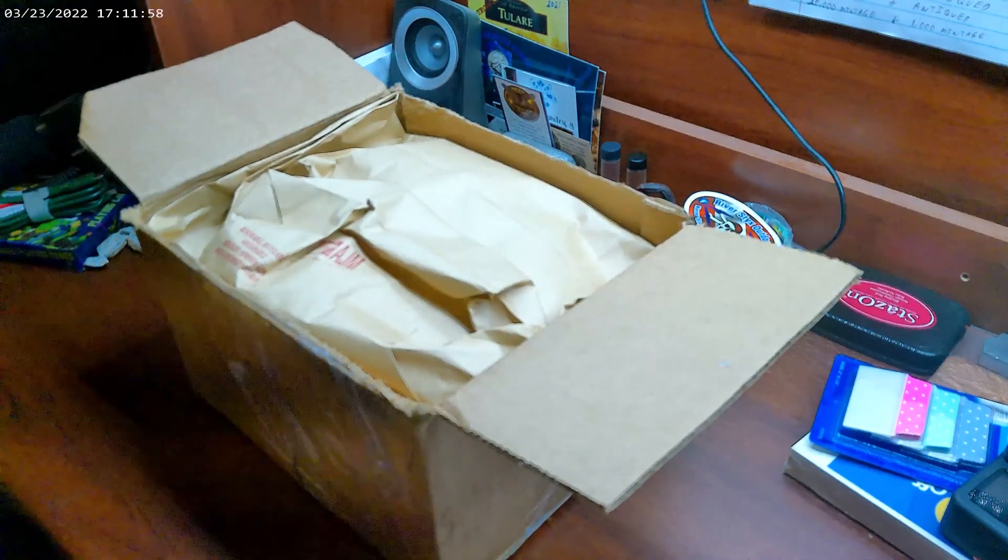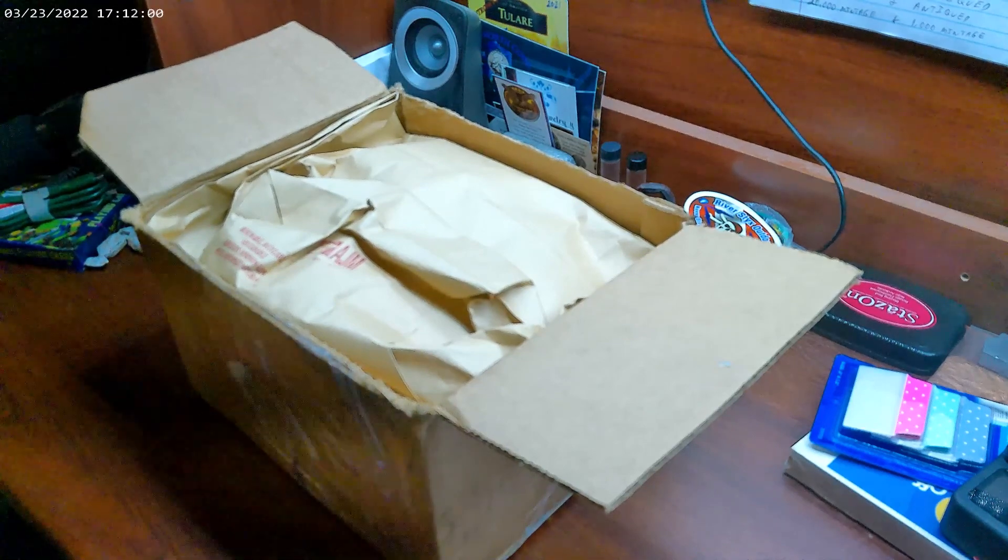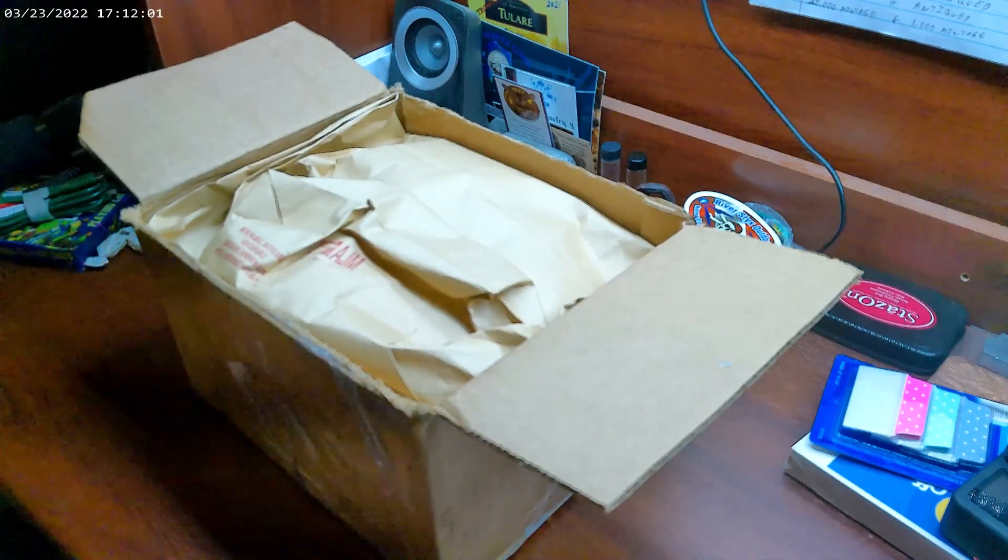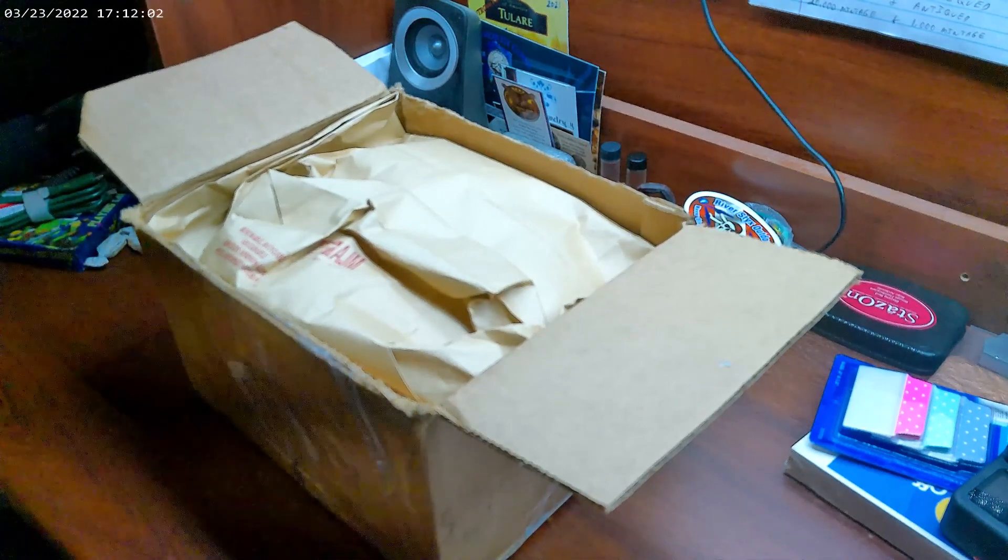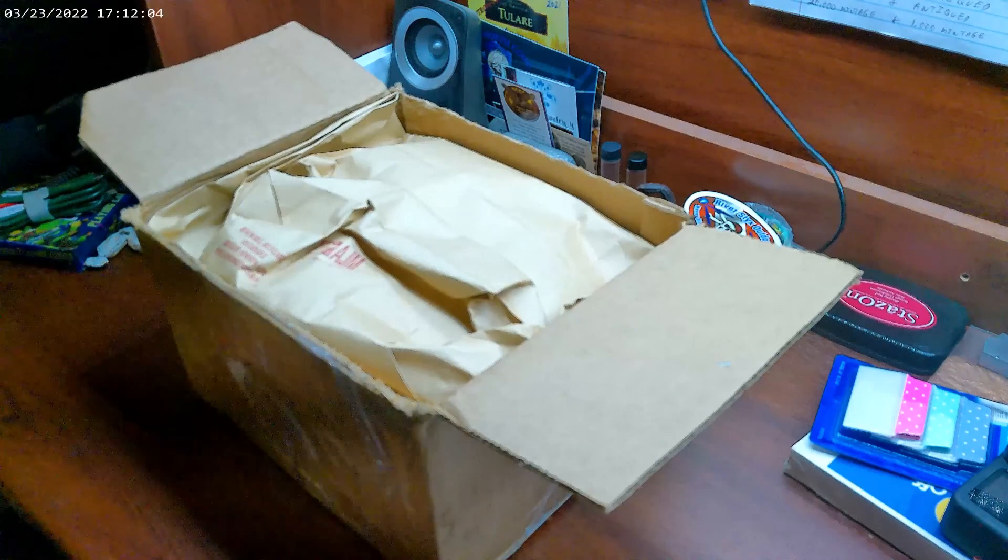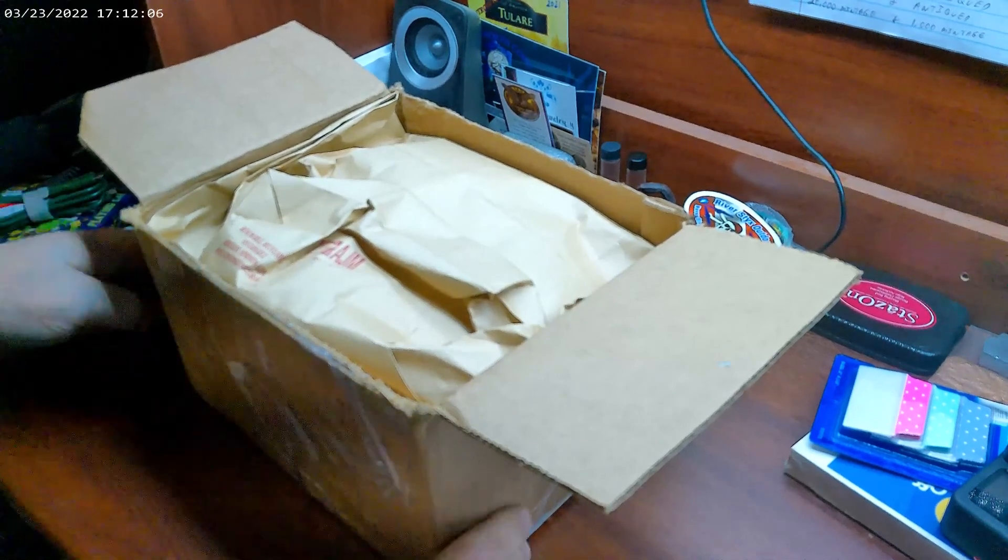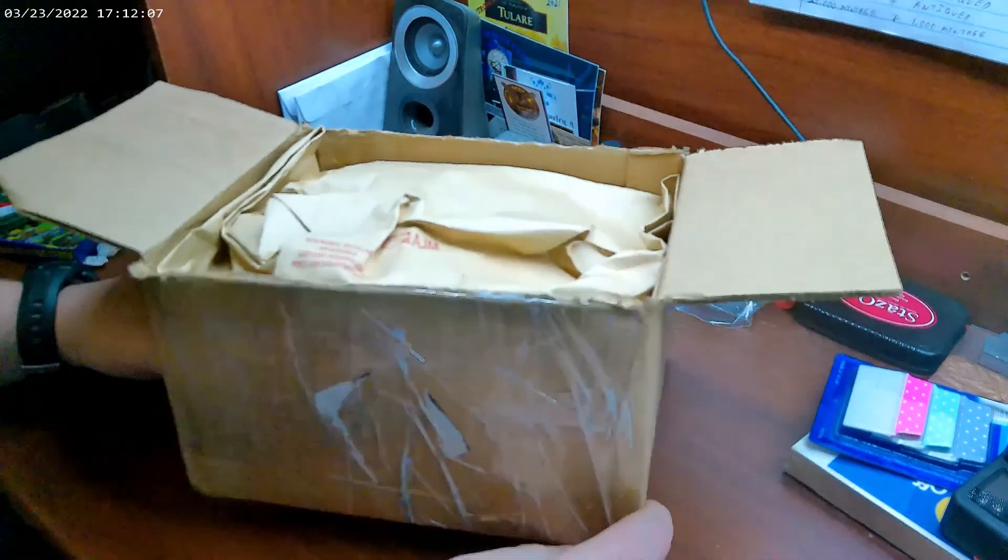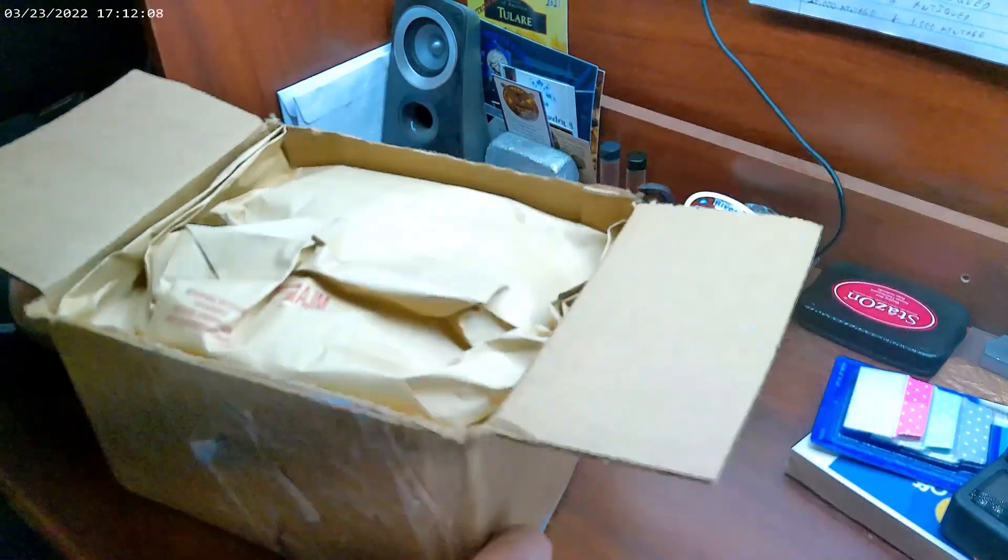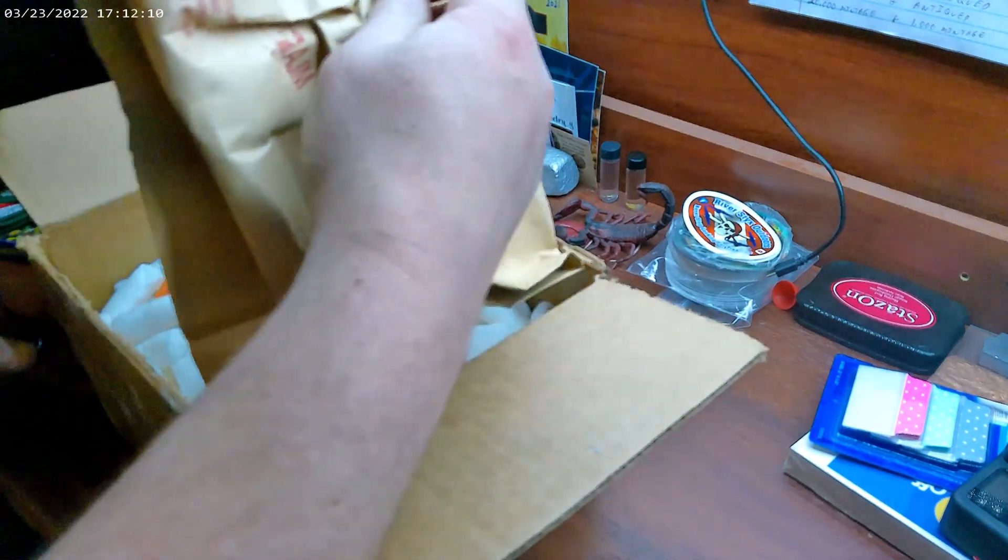All right, so we are back. It was his 700 subscriber giveaway which was six days ago and the prize is here. As you can see it's not small, so let's see what we got here.